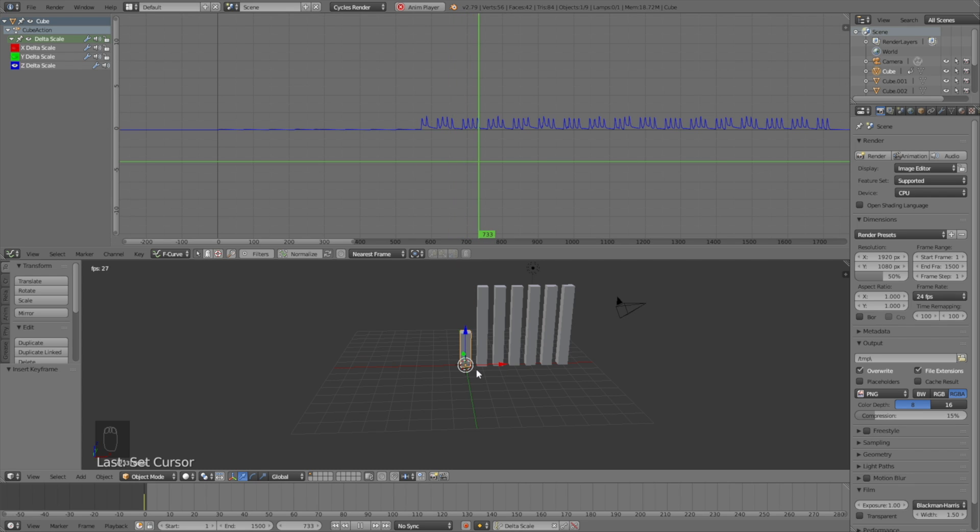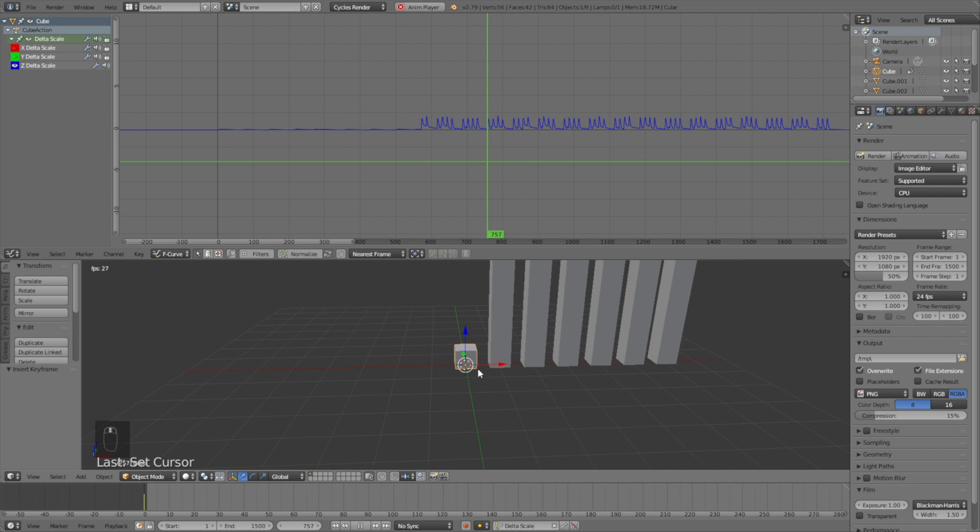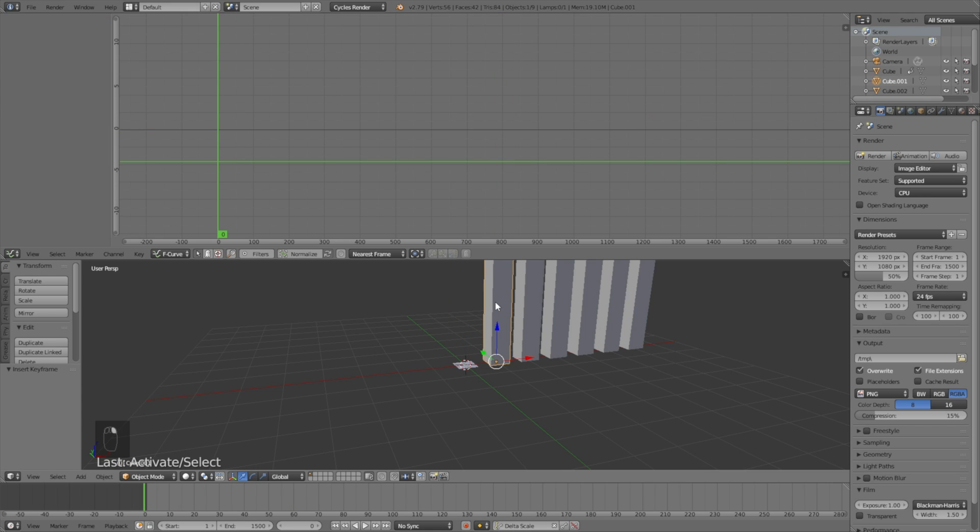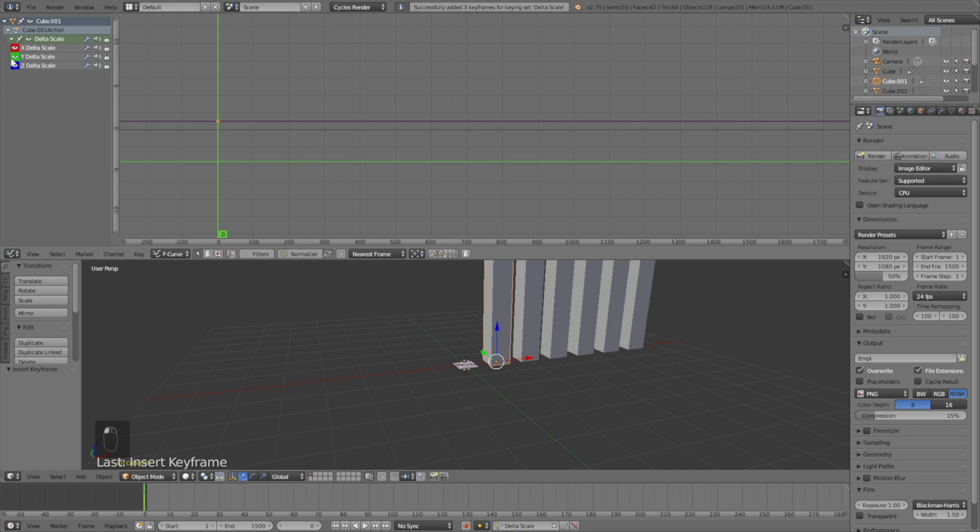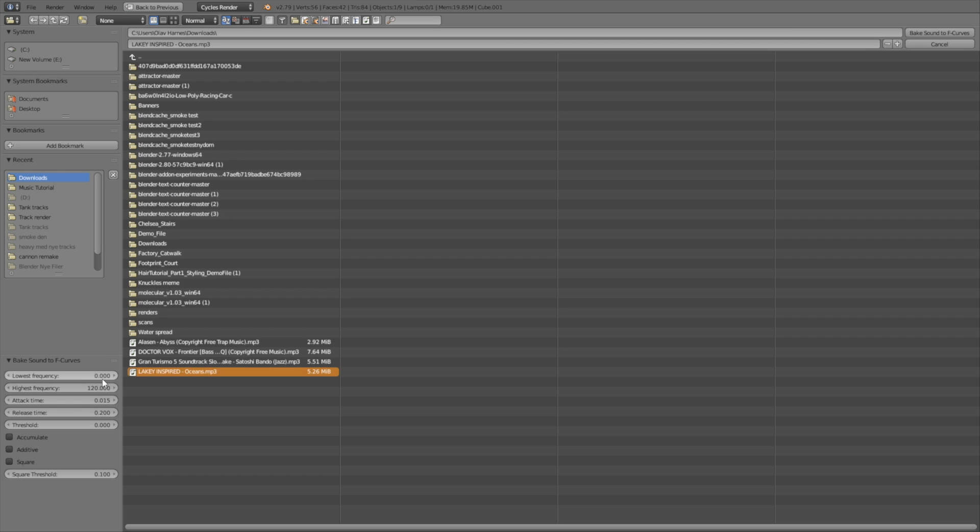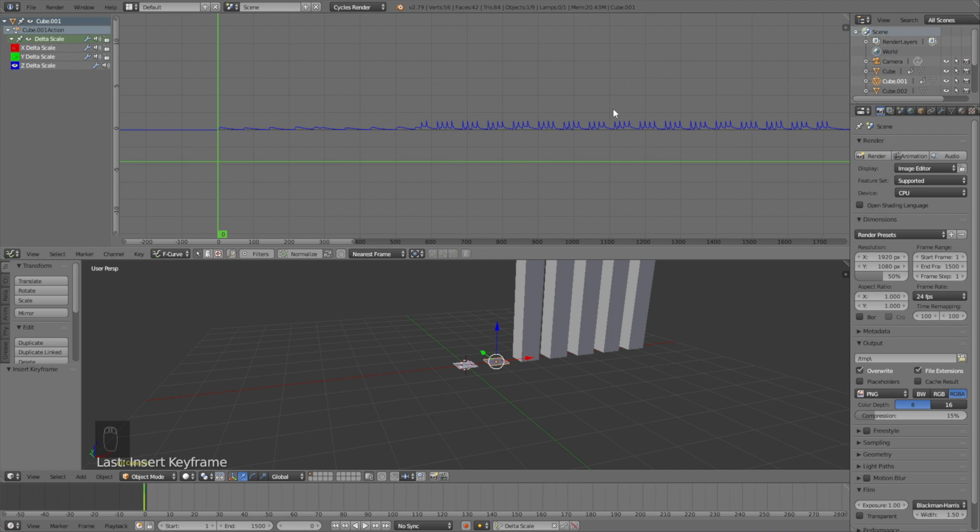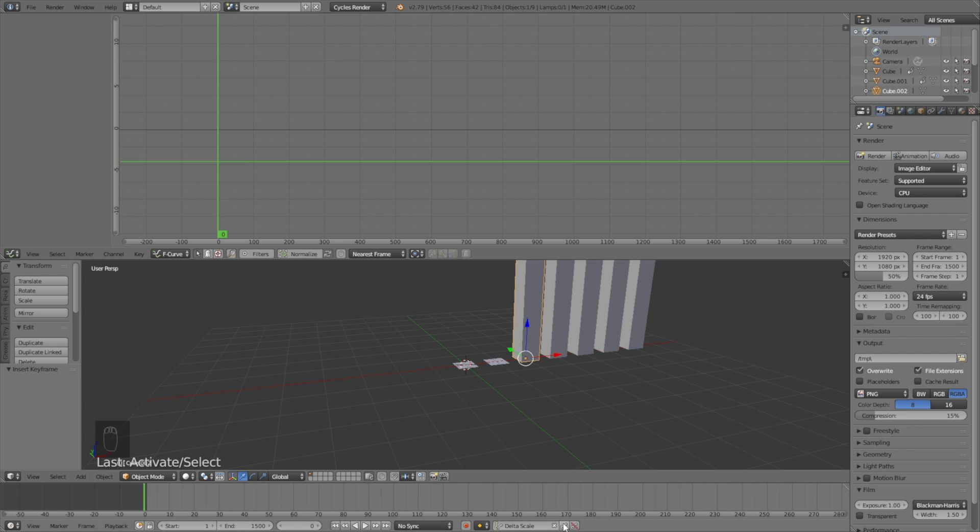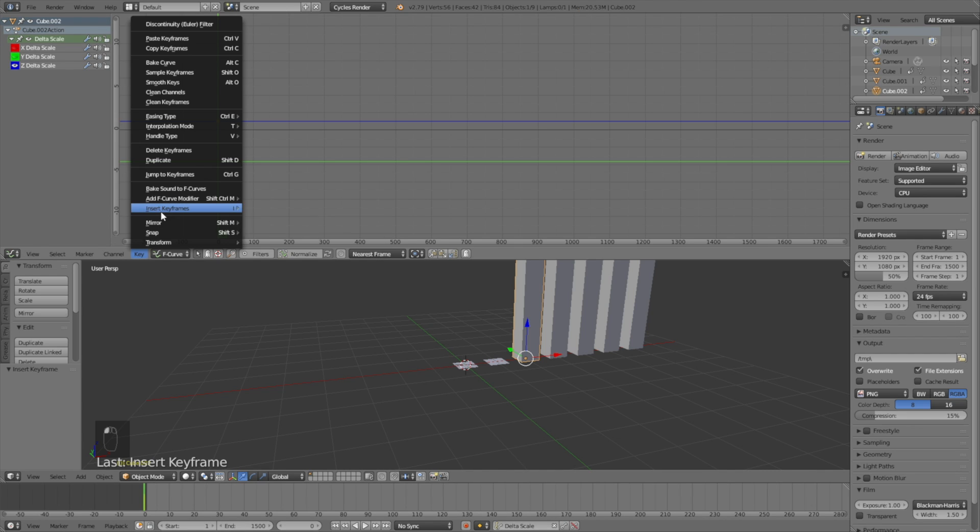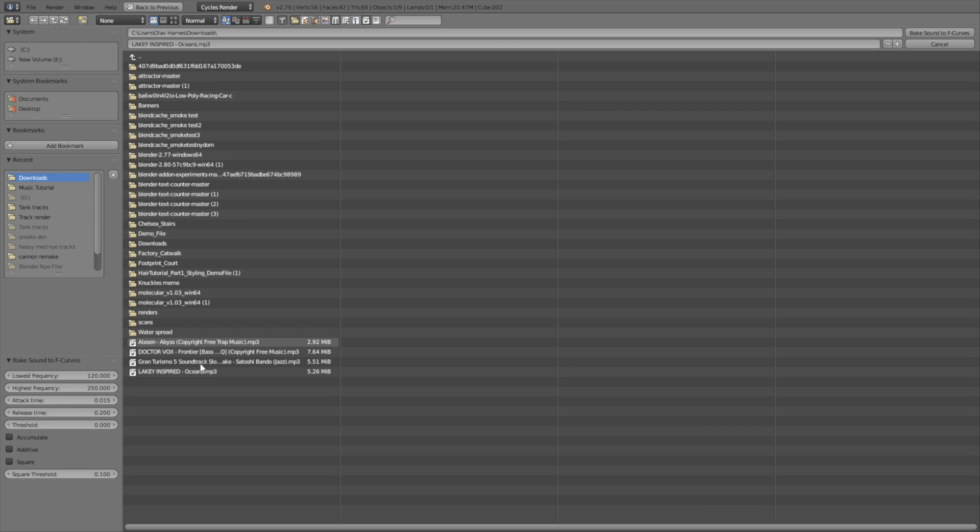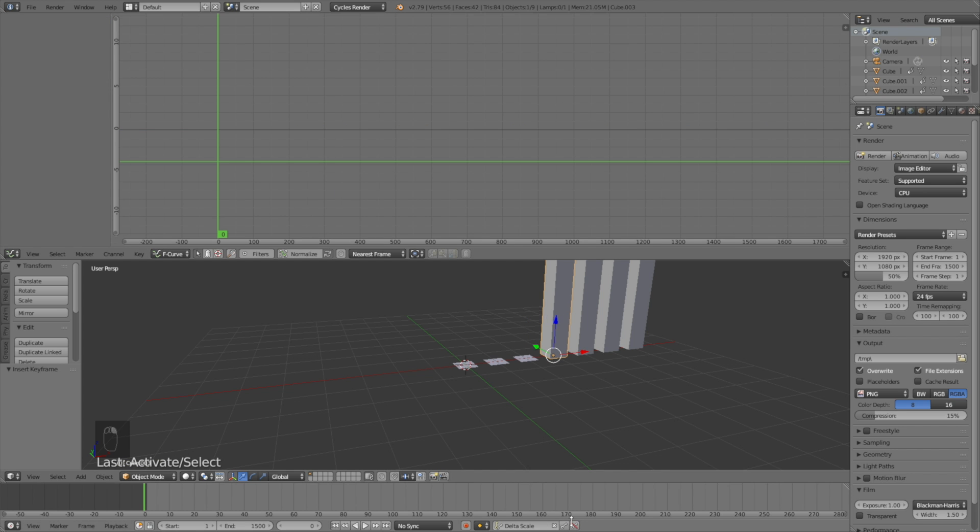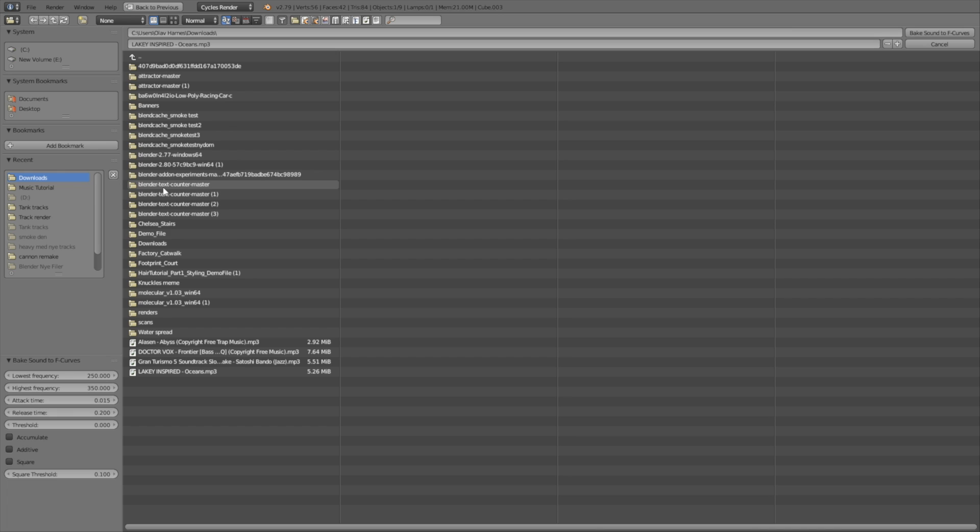Do the same for the second bar from 120 to 250, then select the third bar and set it from 250 to 350, then select the fourth bar and set it from 350 to 600.